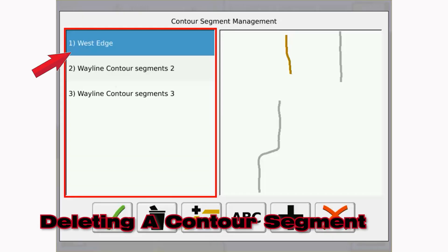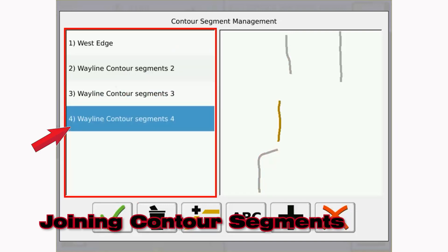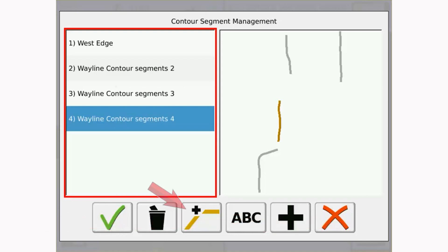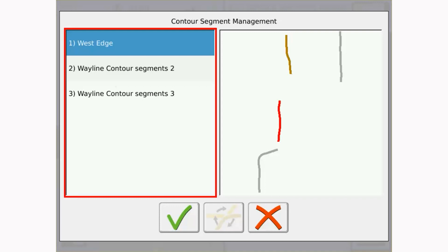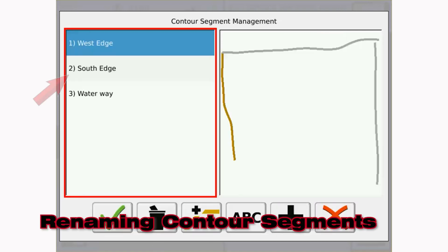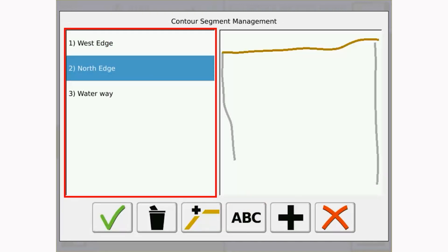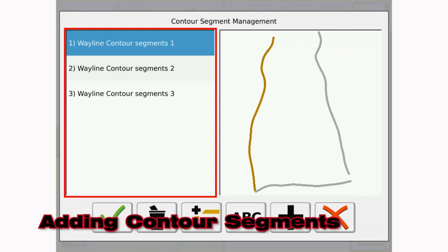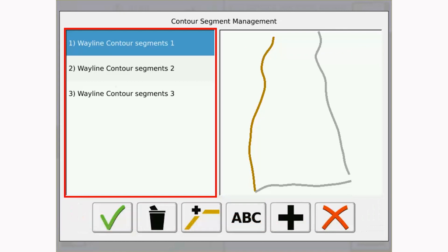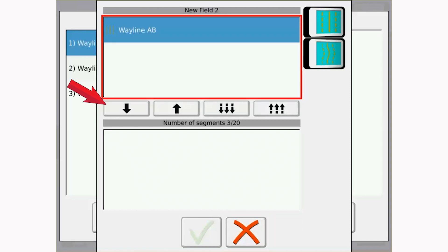To delete segments, select the segment you would like to delete and select the delete icon. To join two segments, select the first of the two segments to be joined, then select the join segments icon. The other segments will be listed in the window — select the other segment to which you would like to join the first segment. To rename a segment, select the segment and select the rename icon, then enter the new name for the segment. Finally, to add either an AB or contour segment to the wayline, select the add segment icon. A window will appear that includes the AB and contour waylines saved to the field. Select the segments and select the green check mark.